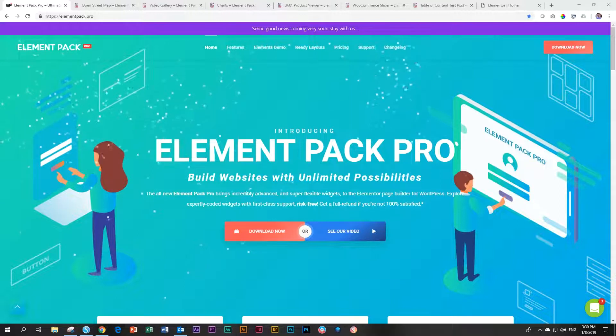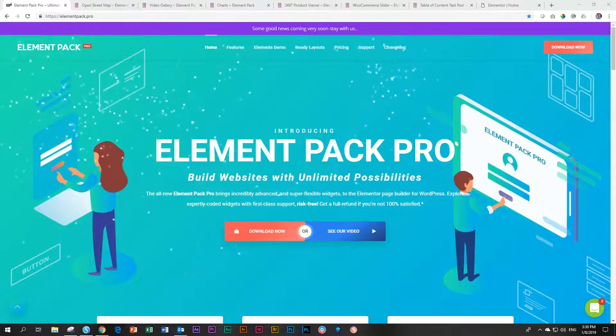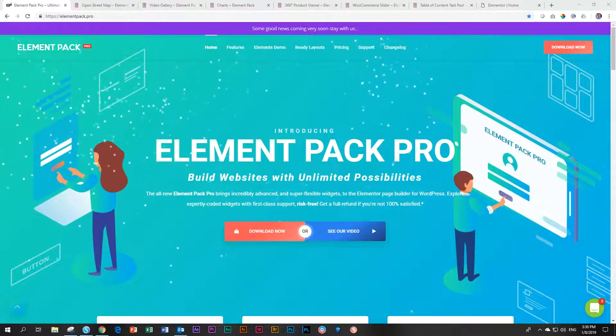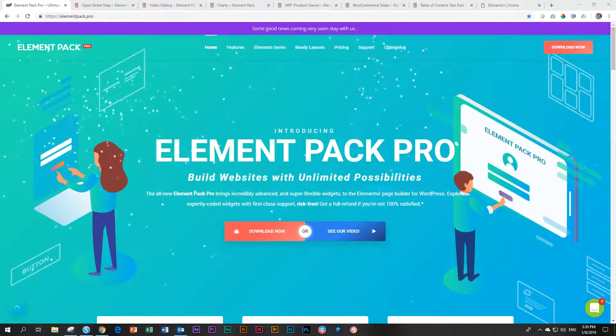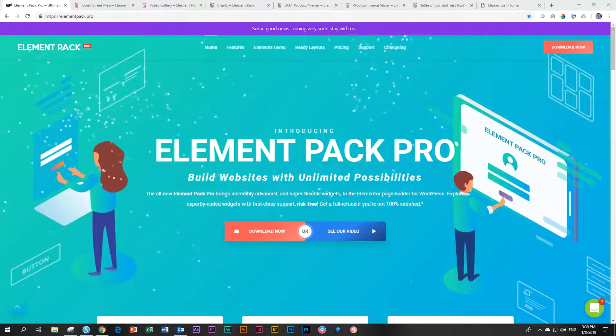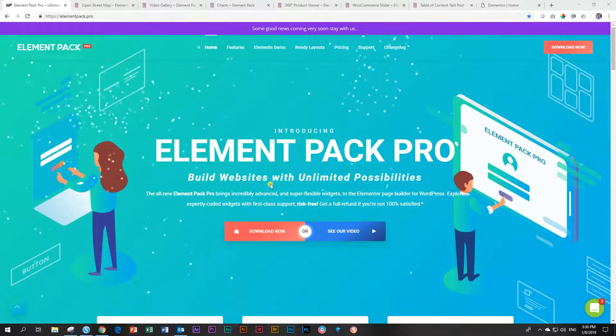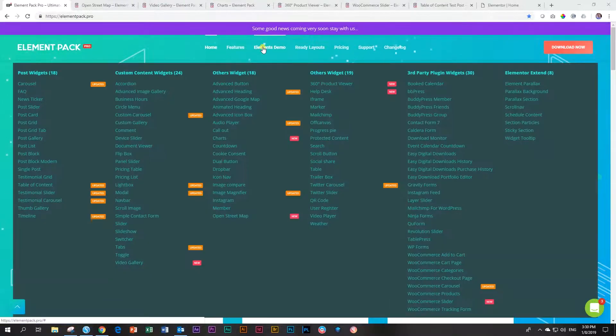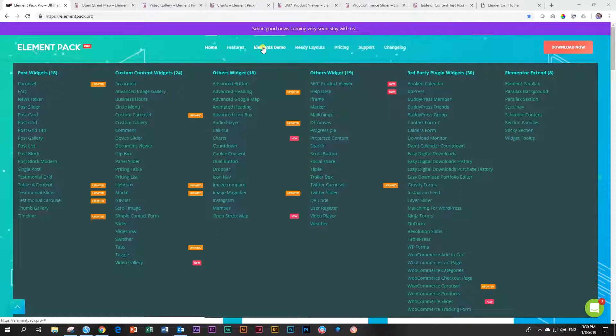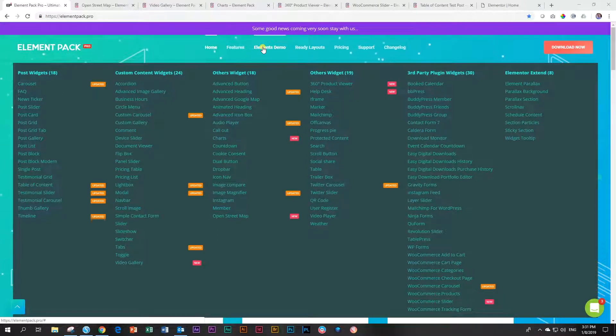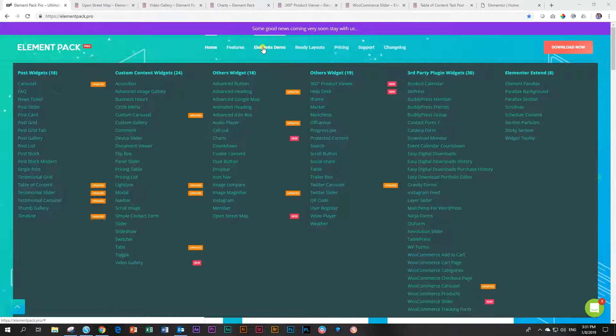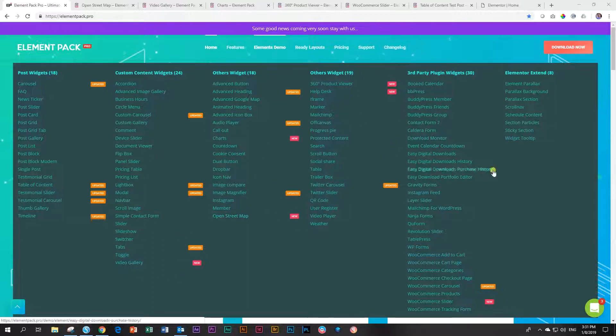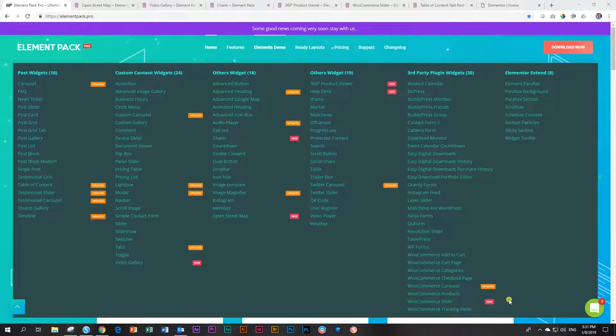If you've never checked out anything from BD Themes and their Element Pack Pro add-on, then you probably didn't know that these guys don't sleep. Because they've got the biggest selection of widgets available for Elementor at the moment, and probably at the best price as well. Now, in version 3, you will see those little ones with the pink dots say New, and these are the new ones that have been added to version 3.